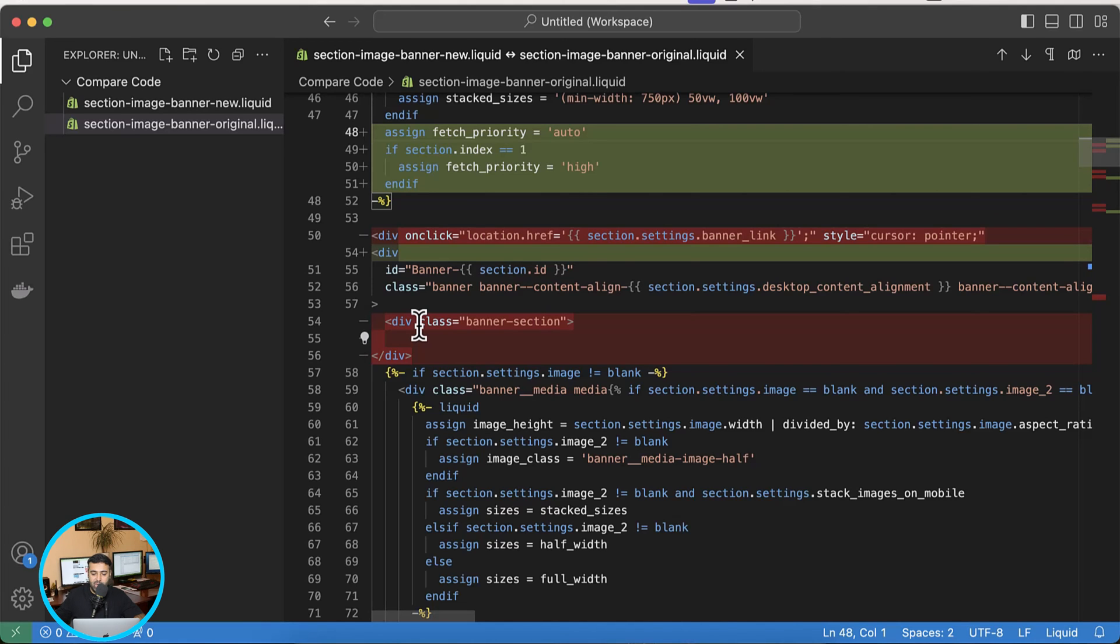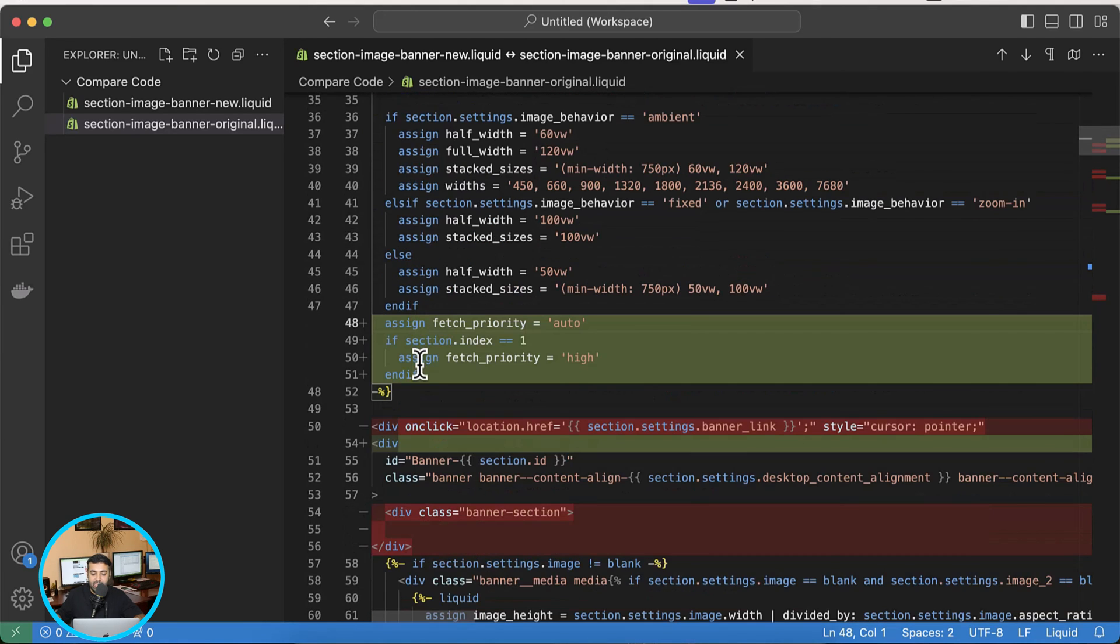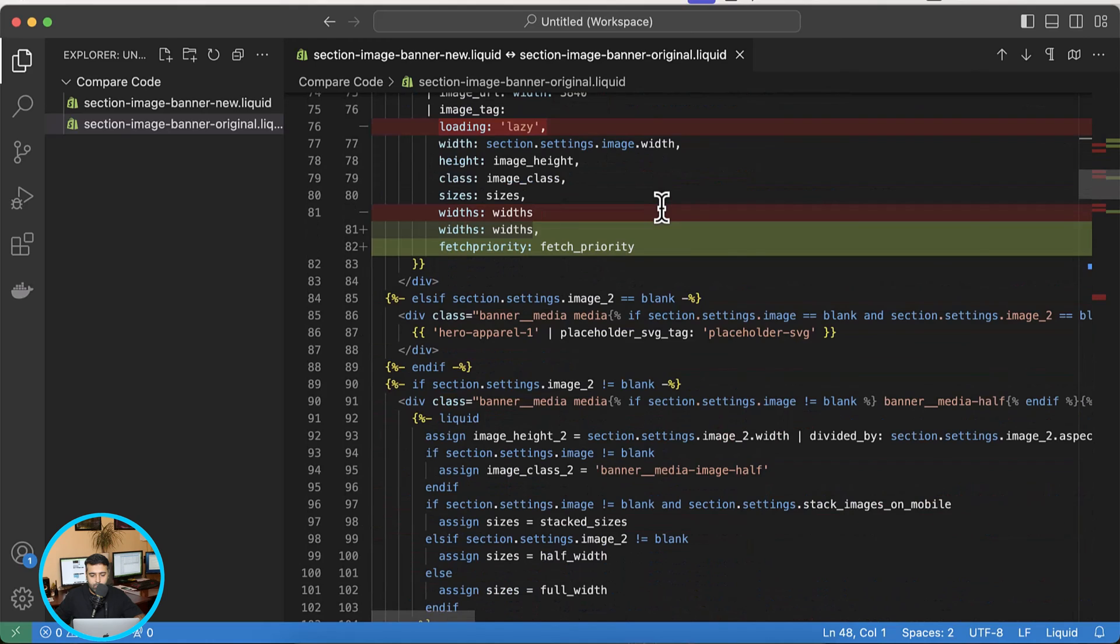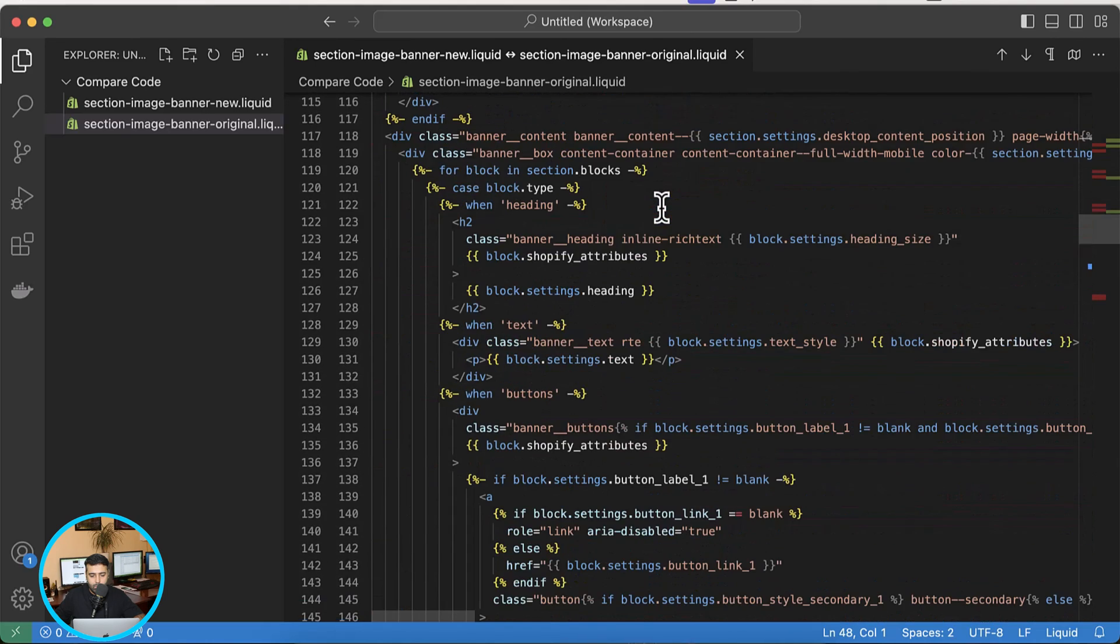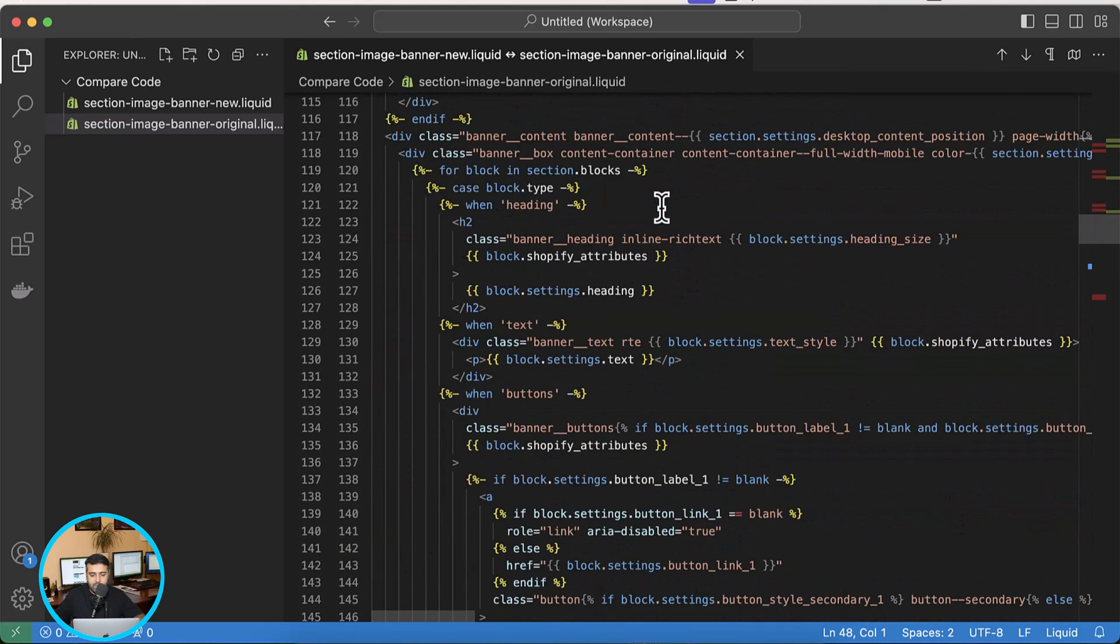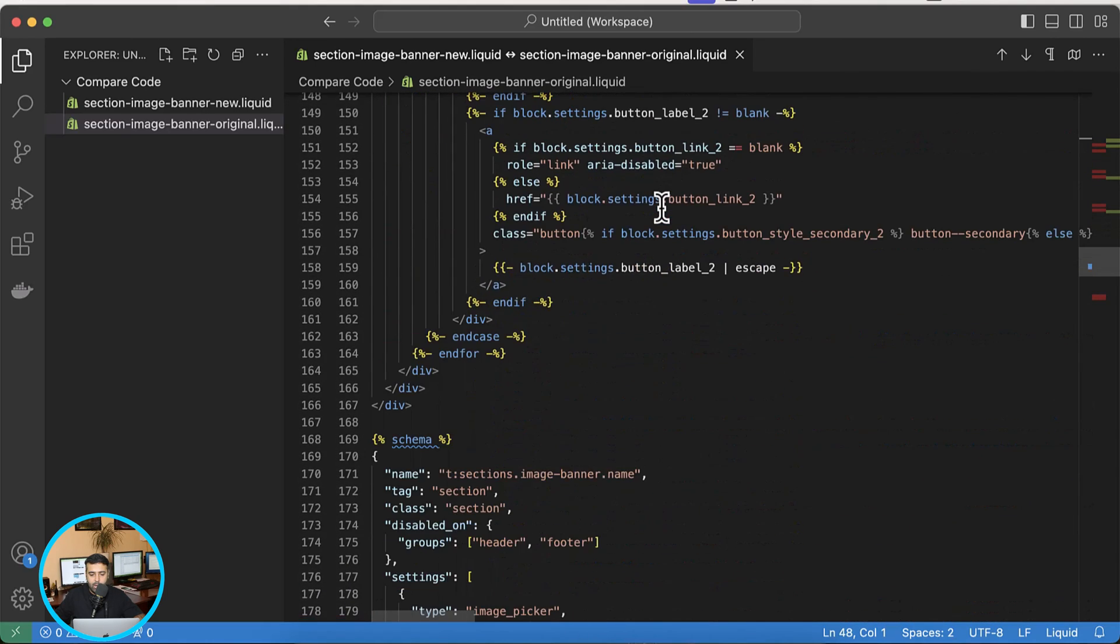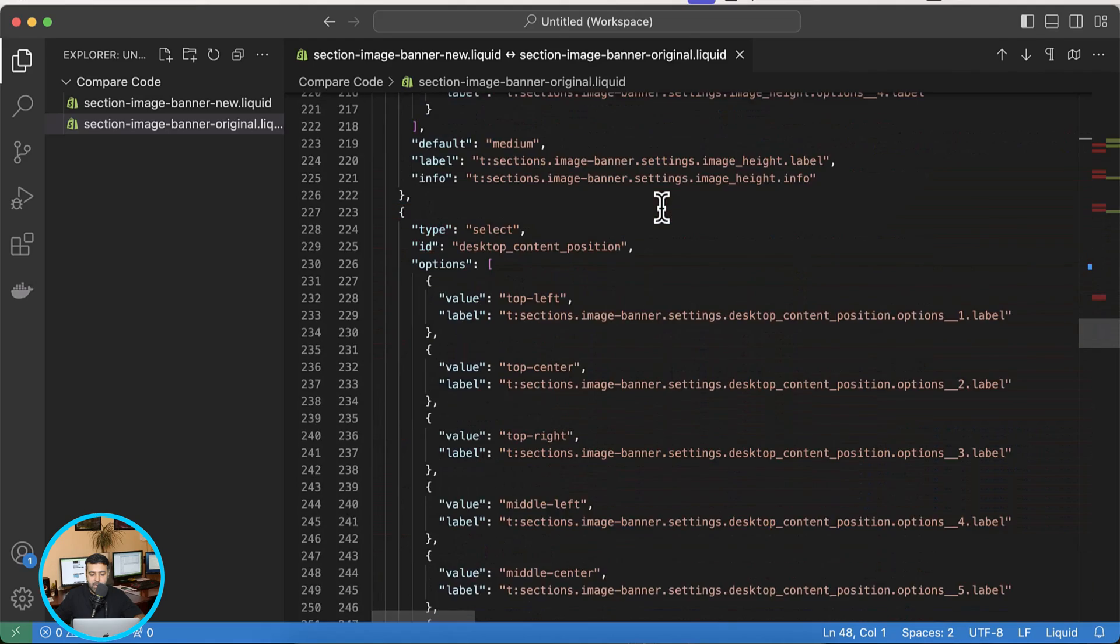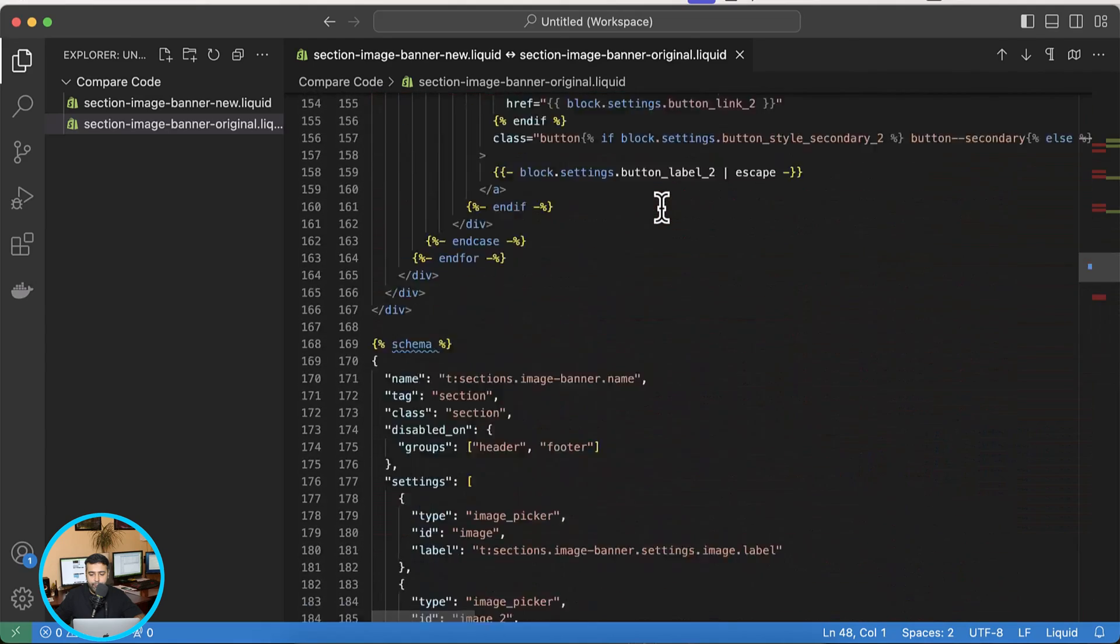So red indicates that there's a change in line number and the green indicates that there's an additional code which is added in the file from the original file. So as you can see we have multiple line number changes and a few additional code added on our file.